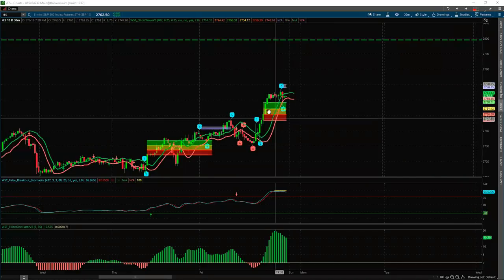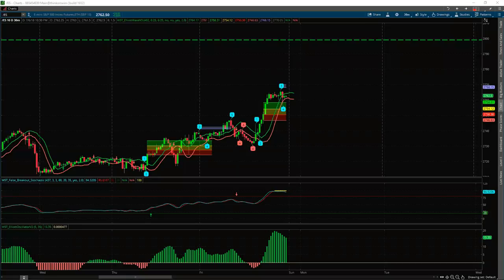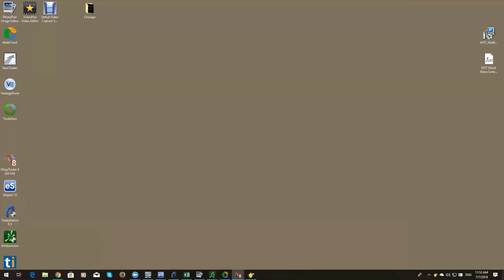I think we've got a bullish flag formed here — looking for a breakout upward. It's not a fifth wave move because this was a parabolic move. I think that third wave will continue going into Monday unless there's a Trump tweet, which can spoil everything.